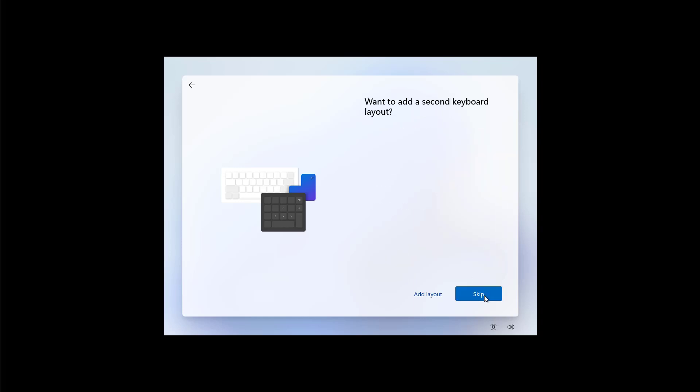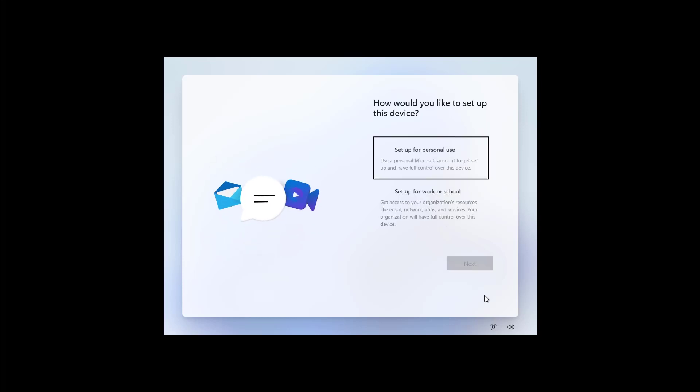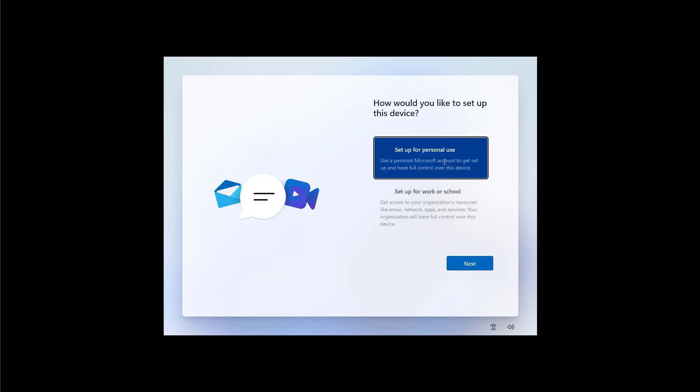Here we're going to select the keyboard layout and then we're going to click yes to continue. We're going to skip that second keyboard layout. And as you can see the steps are pretty much the same as the previous version, it's just now that we have a better user interface to complete it. Here we're going to select for personal use and then we're going to click the next button.